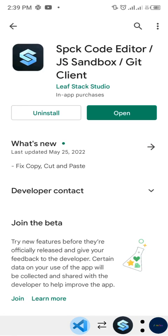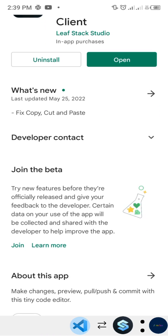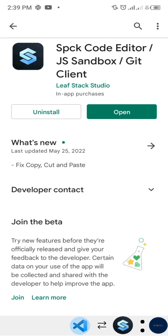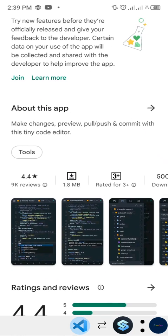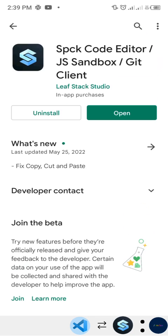Hello everybody, welcome to today's video. Today we'll be talking about the Spck Code Editor - it's a wonderful application for web design, web development via JavaScript, TypeScript, React, Vue, and everything concerning those technologies. I'm just going to show you how powerful this application is and the awesome things that you can do with it.